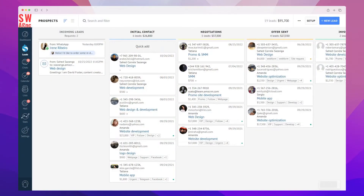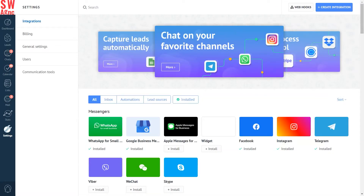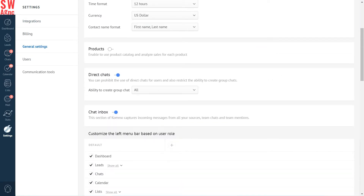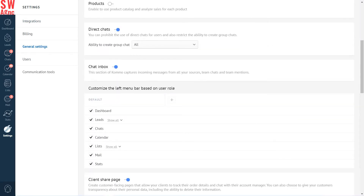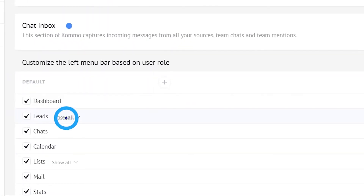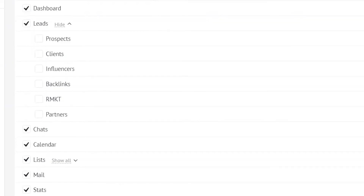Let's look at how you can do this by using a marketing agency as an example. First, go to the settings tab, then general settings and scroll down. Here you'll see the 'Customise the left menu bar based on user's role' section. By pressing 'Show all' next to the leads, we'll open the dropdown with the existing pipelines in the account.